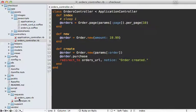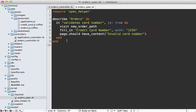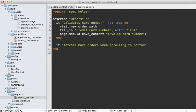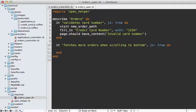Let's do that inside of our order spec again. I'll add a new it call. And let's say it fetches more orders when scrolling to the bottom. And let's enable JavaScript on this. And first I'll create some orders. I'm displaying 10 on each page, so I'll make 11.